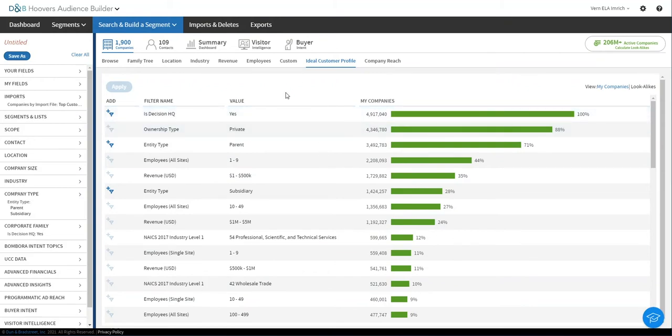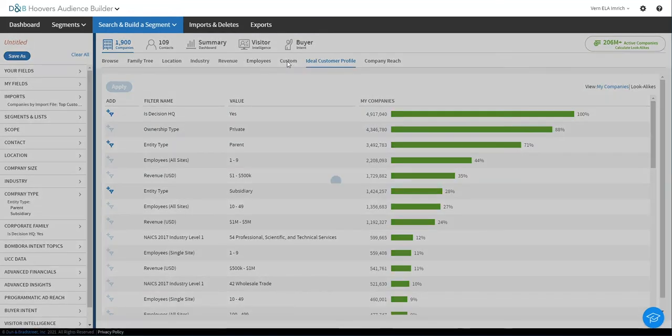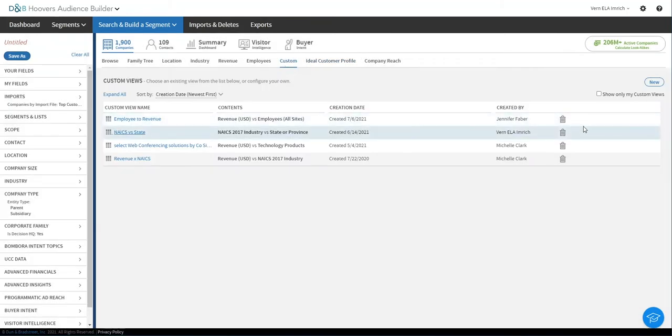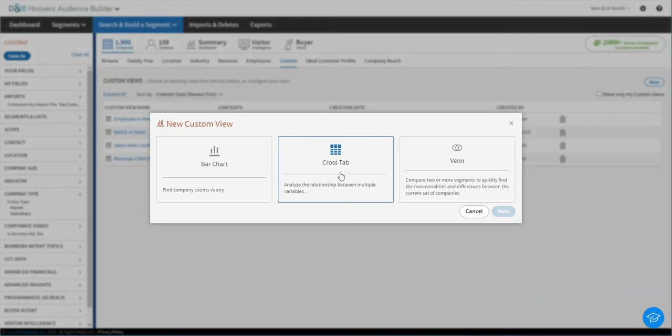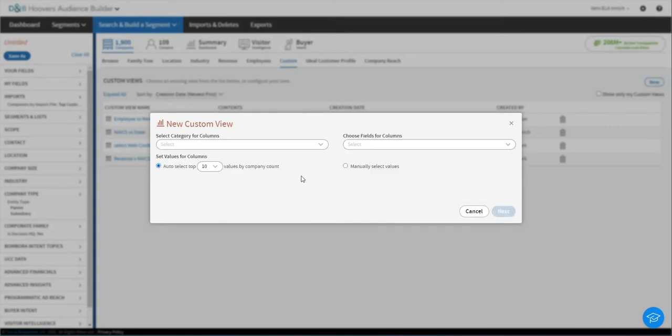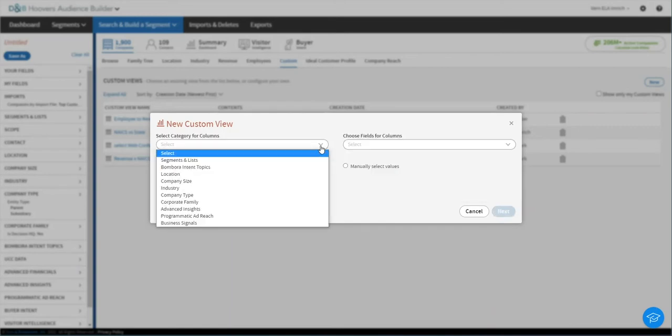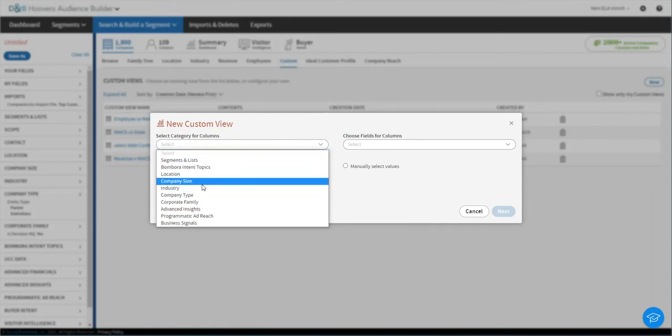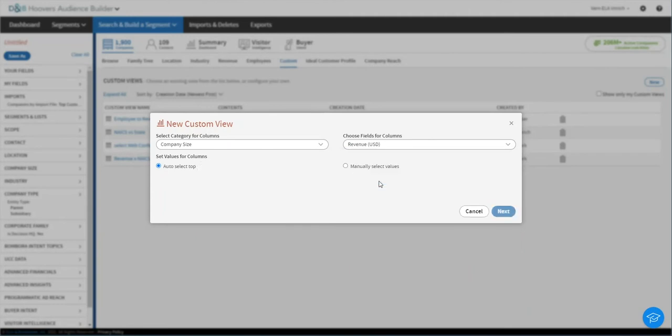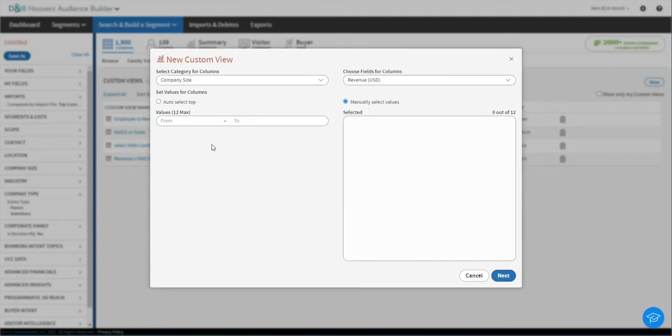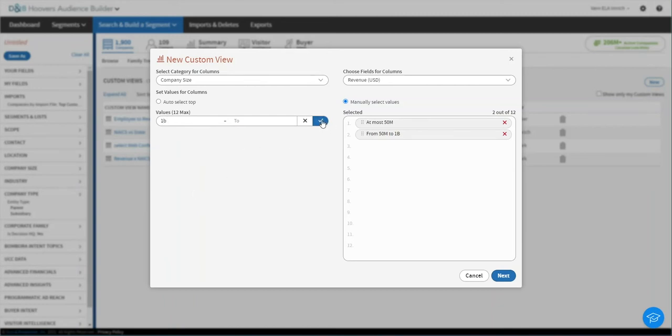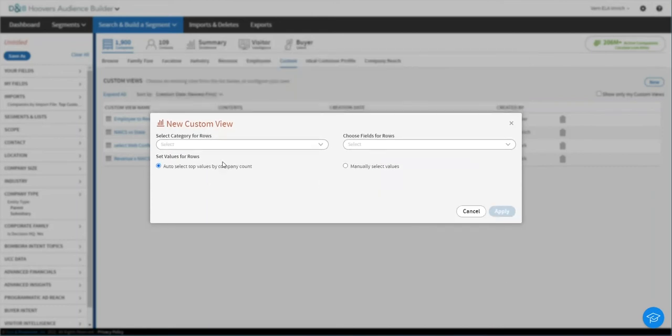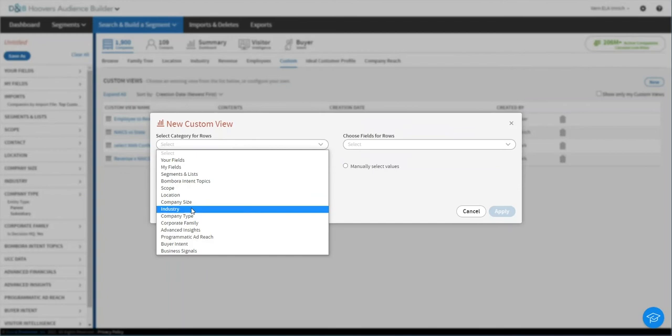One of the most useful charts for doing this type of sizing and analysis is called a cross tab. So let's select that. And in a cross tab, you get to pick two different dimensions, one for your columns. In this case, I'm going to pick company size. And then I'm going to pick revenue. And here, I know the way my business is organized. I have three main sales teams, one that can sell up to 50 million or under. That's our small business team. And then we have a mid-market team that goes from 50 million all the way up to a billion.